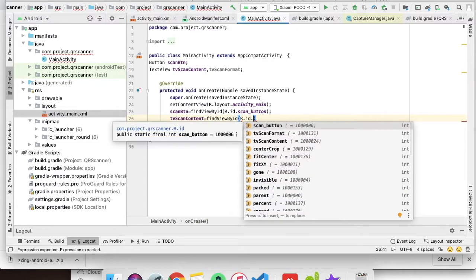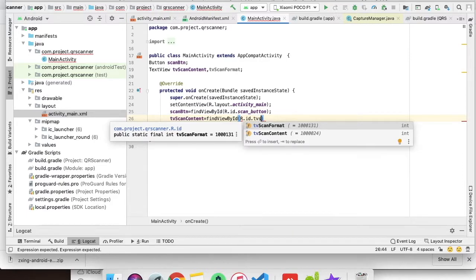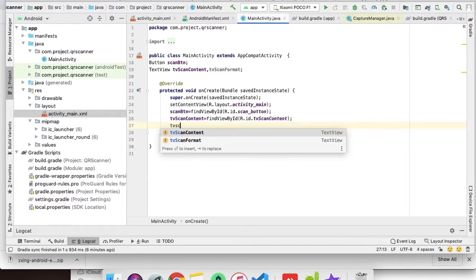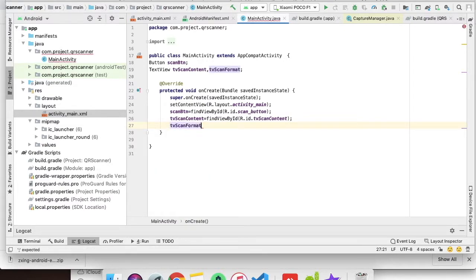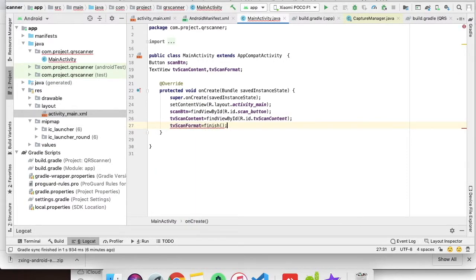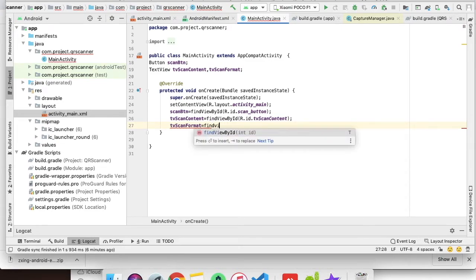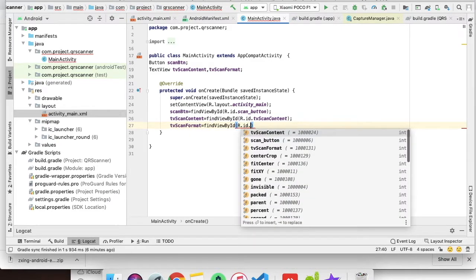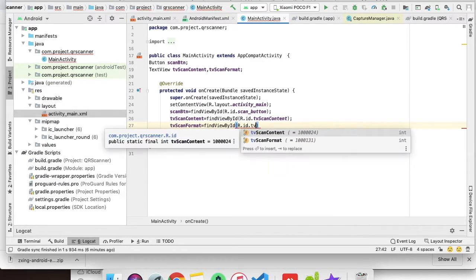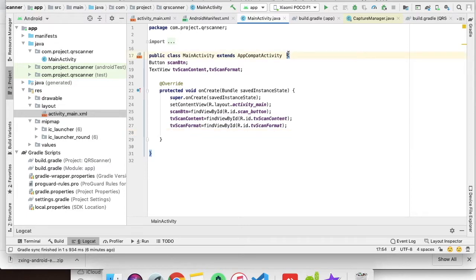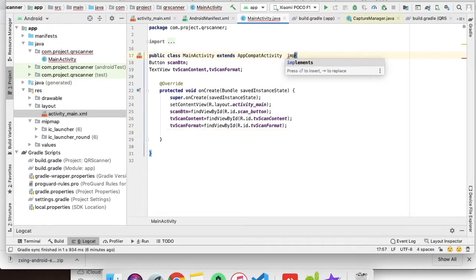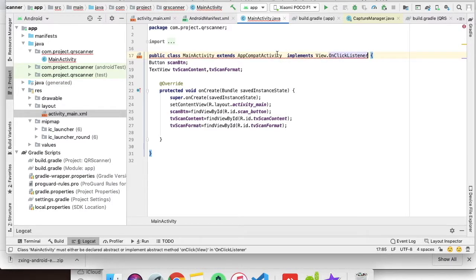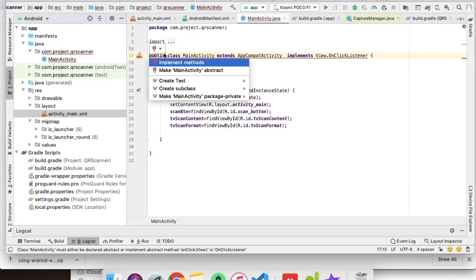We're doing the scan_content, the same for format as well. We need to have a click listener as well, so we will implement the listener.